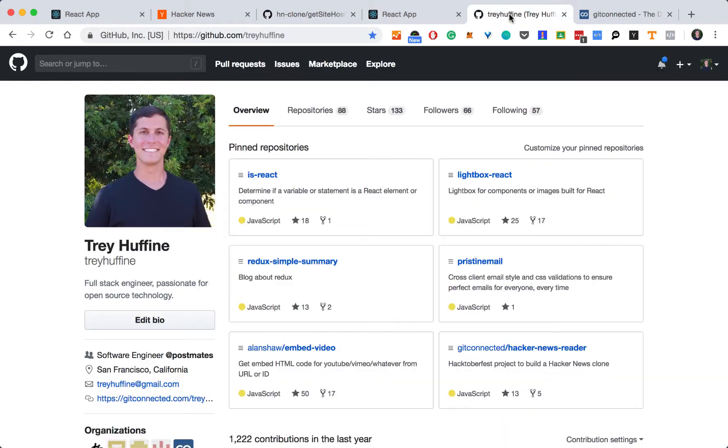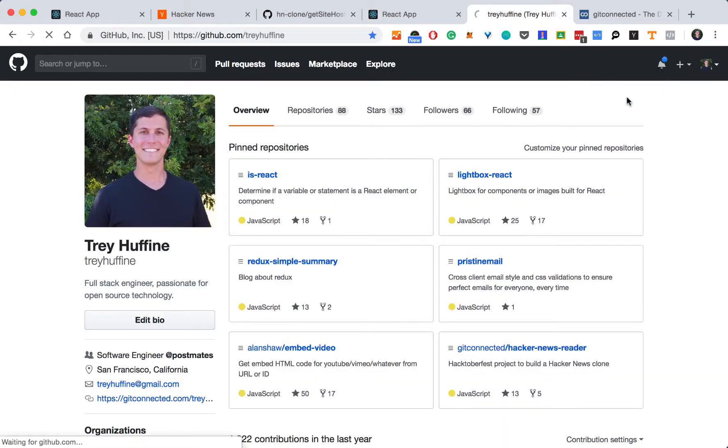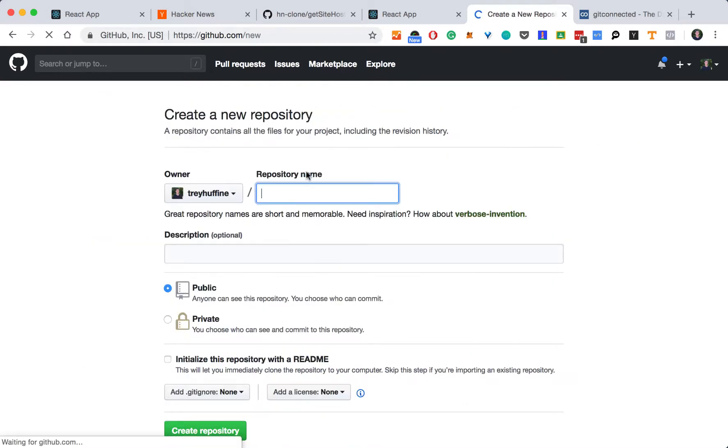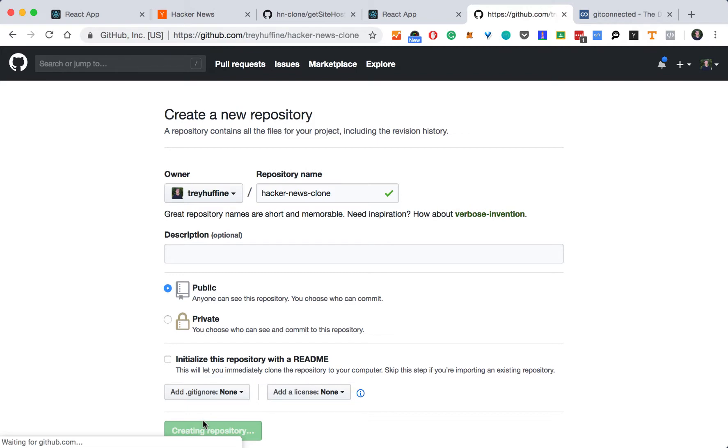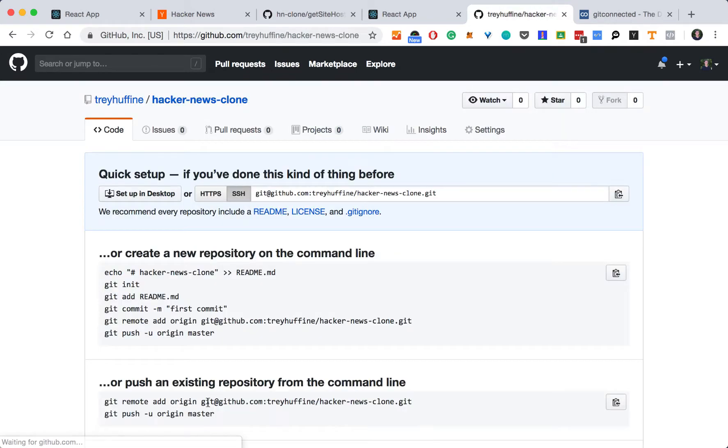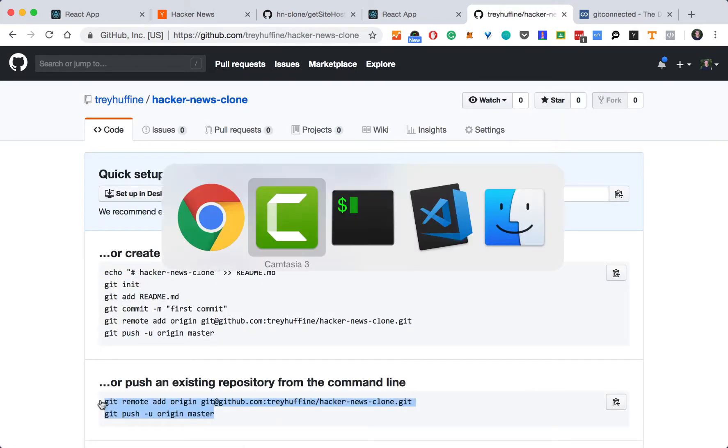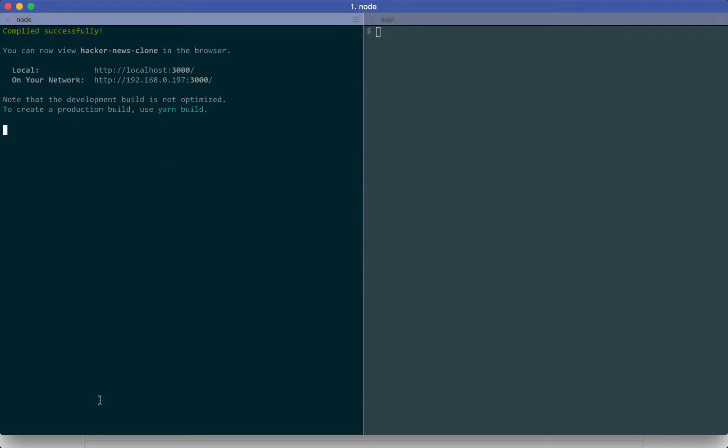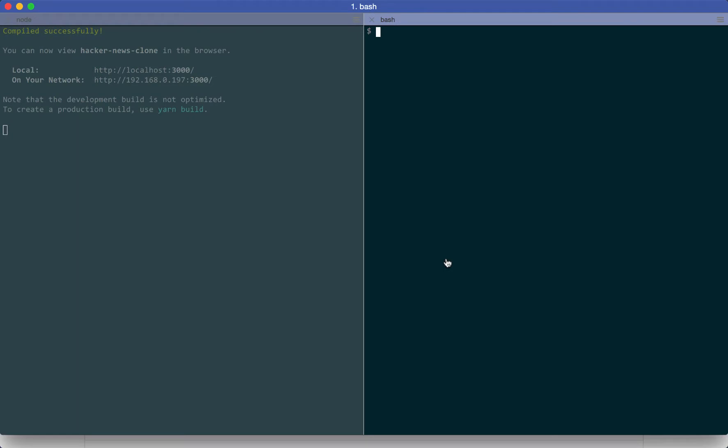So first, if you haven't already, go ahead and create a Hacker News clone repository in your GitHub. Let's set our remote branch and push master with all of our code.